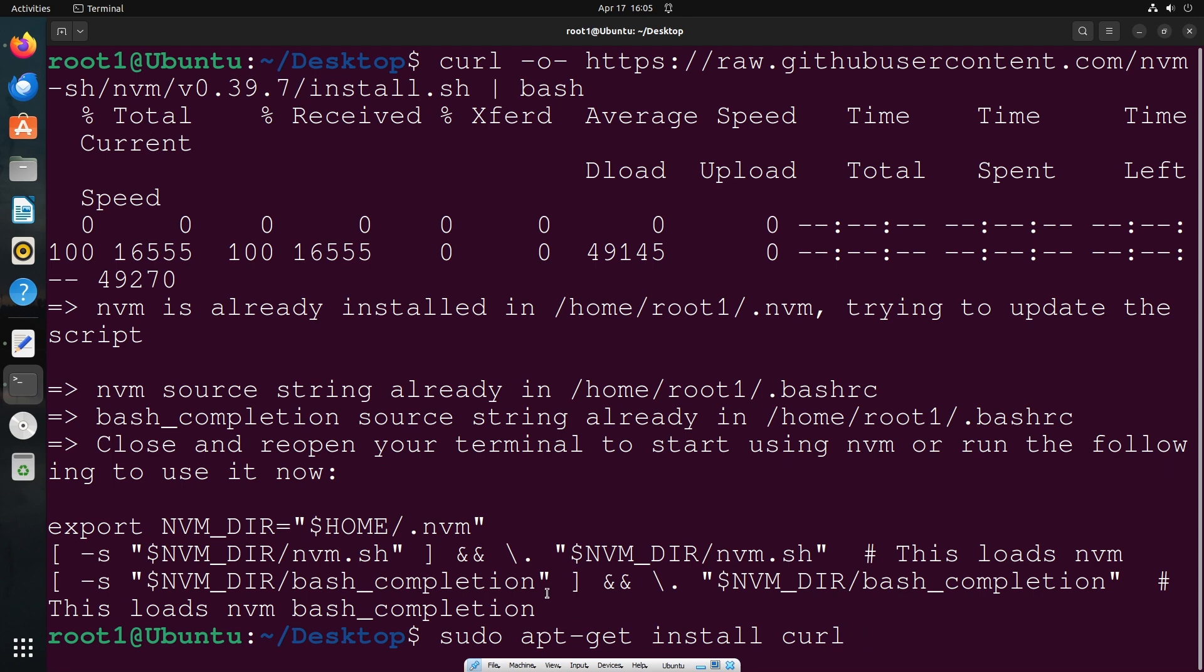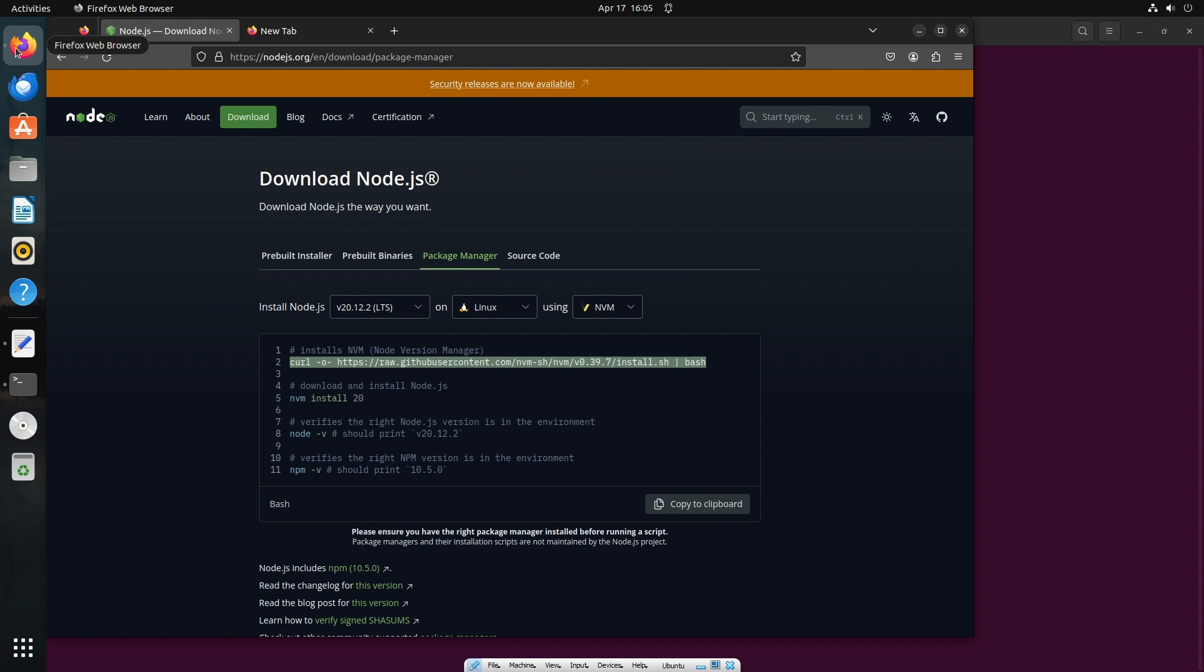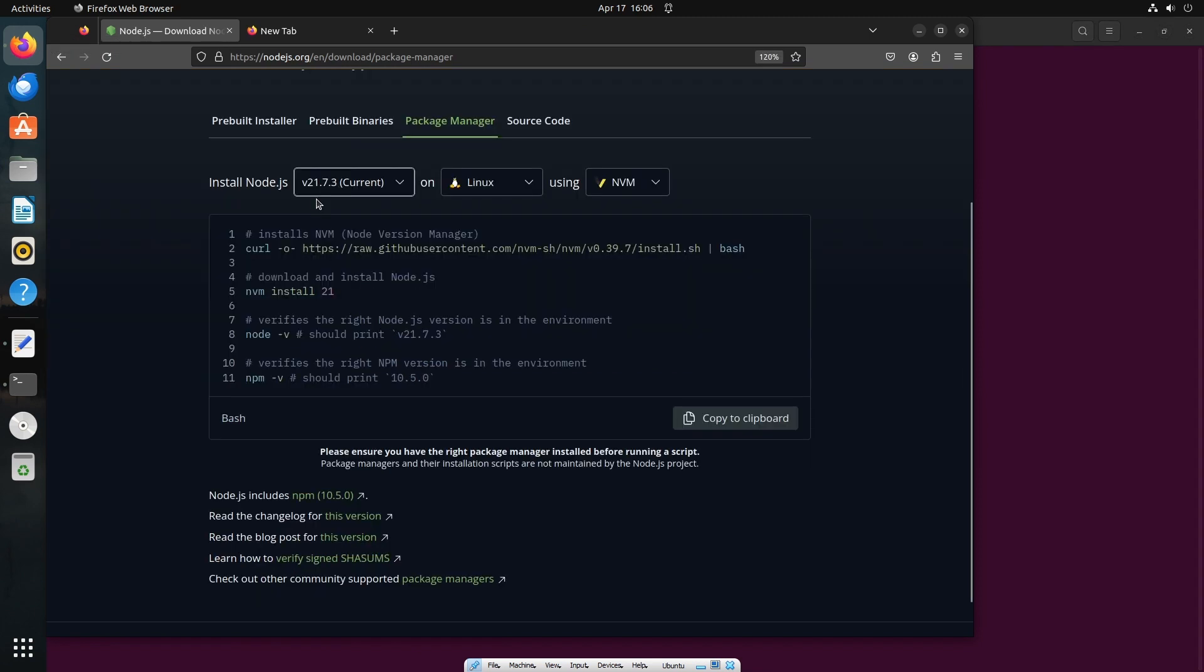Make sure that you run this at first and then run the curl command in case you get any errors. So now we are done with this. Let me just clear this and go to the browser.